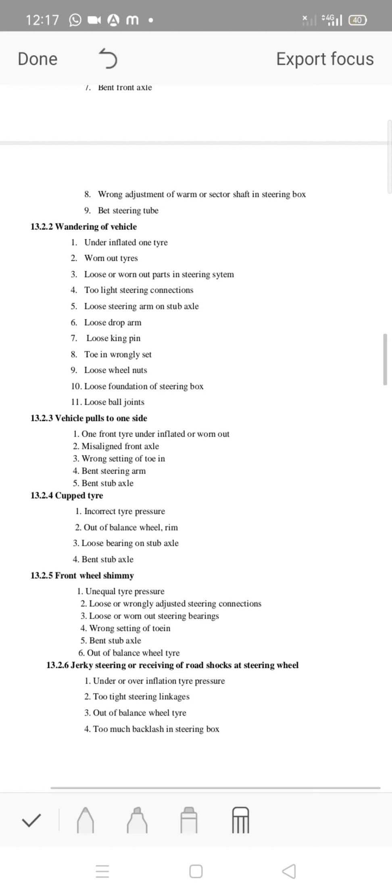Tight steering links cause restricted movement. This is the out-of-balance condition of wheel tires, which can cause vibration and handling issues. It is important to balance the wheels properly in the workplace to correct these issues.